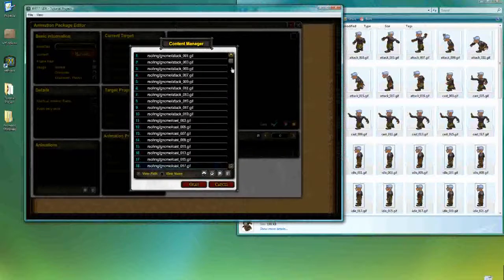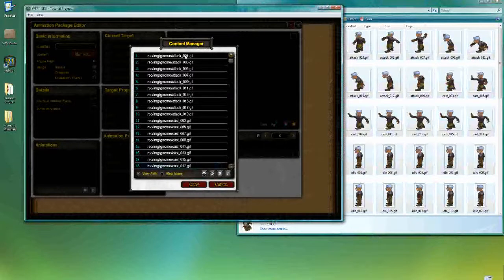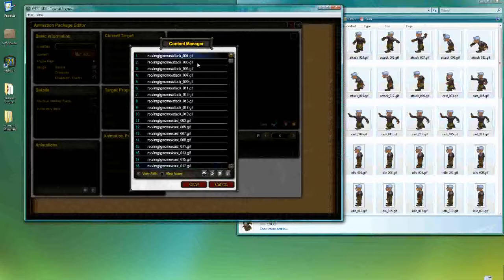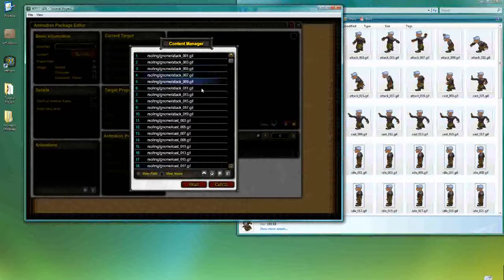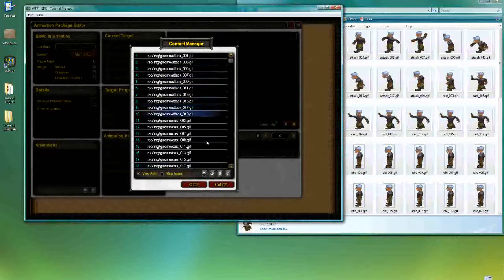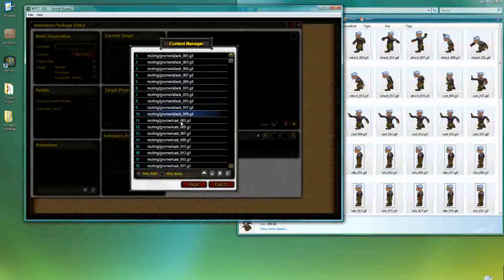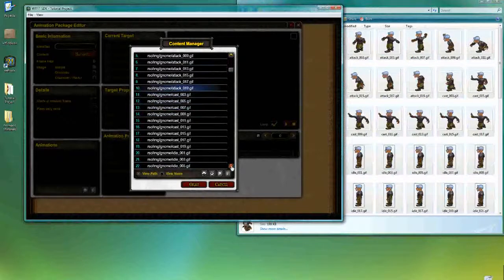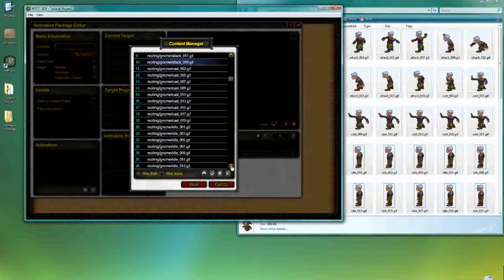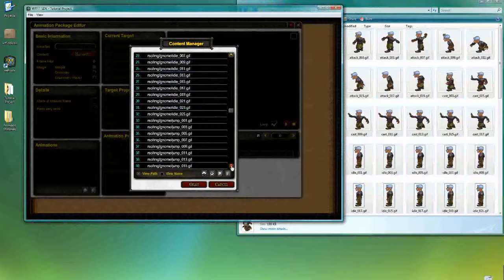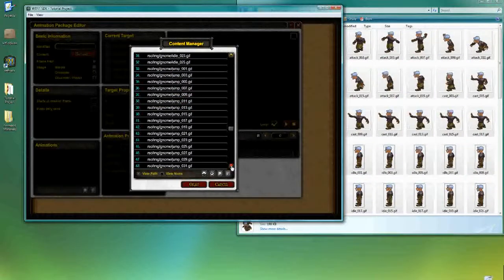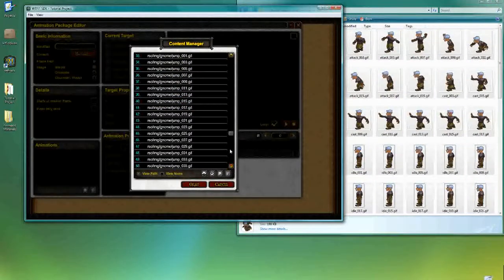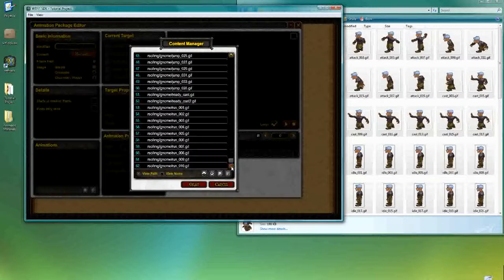So I'm going to quickly look over all the files I have. What I want to do is to make sure that all the frames are in order. Sometimes the files might not be labeled properly and might need some readjustment. So let's see, cas is fine, idle, that looks fine to me, jump animation, cas run.